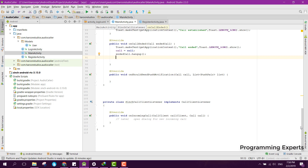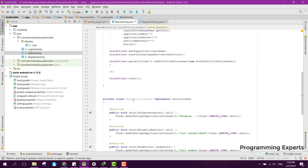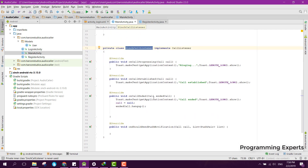We have successfully set up the call client listeners and the SinchCallListener. That is enough for today — I will upload the next part and we will continue from where we left off. If you like the video, please like, share, and subscribe.